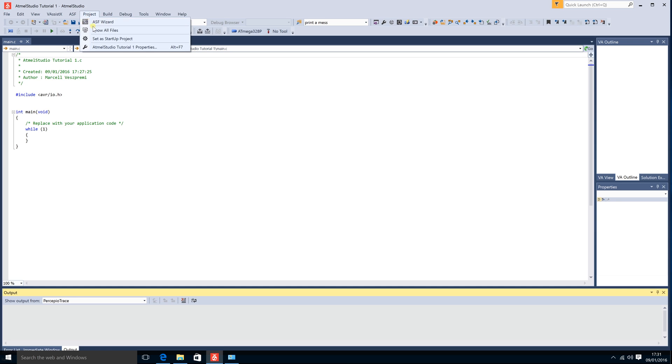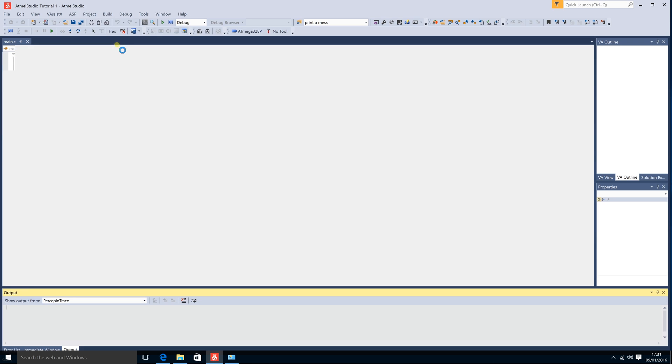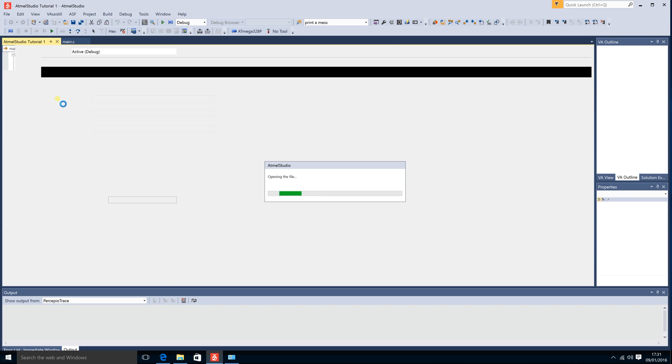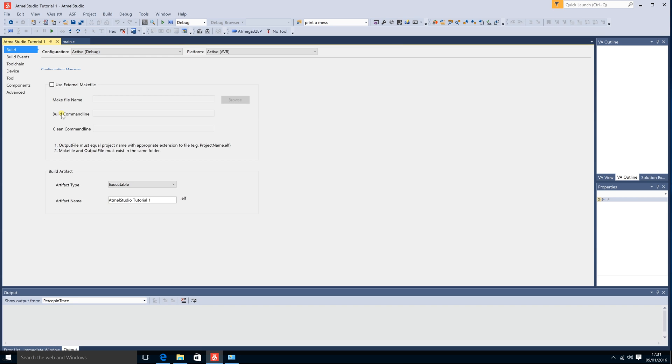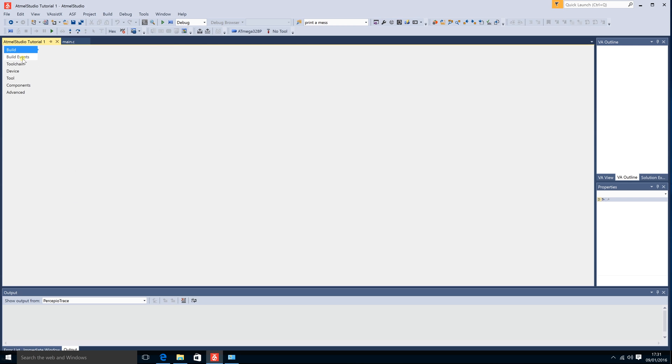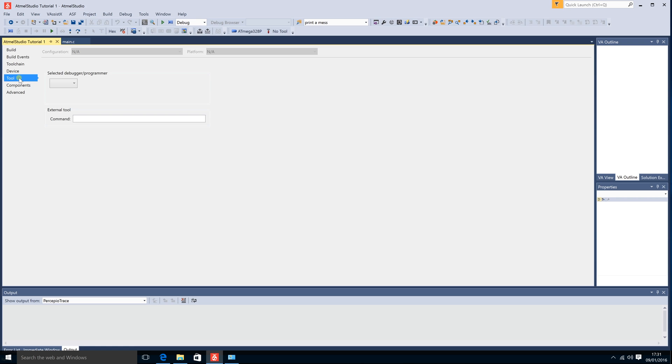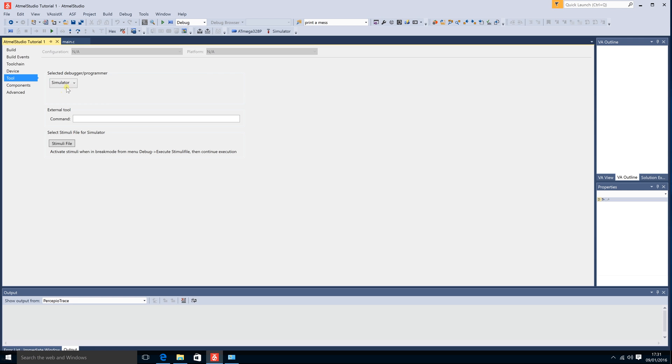Under project properties, you can change the properties of the current project which here you will be able to set the programmer which is under tool and here if you have it plugged in you can select it and then you will be able to upload it which I will show you at the end of this tutorial. If you do not have a programmer with you right now but you still want to test it you can click on simulator and it will work the same exact way. You can even debug it.